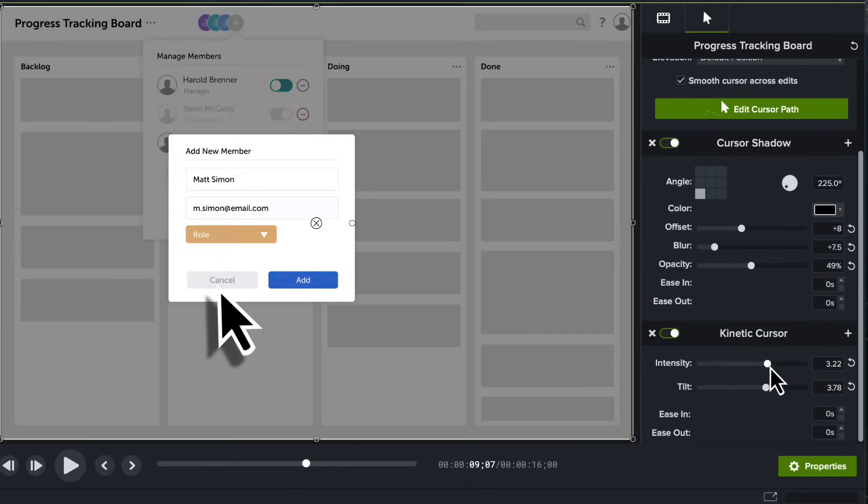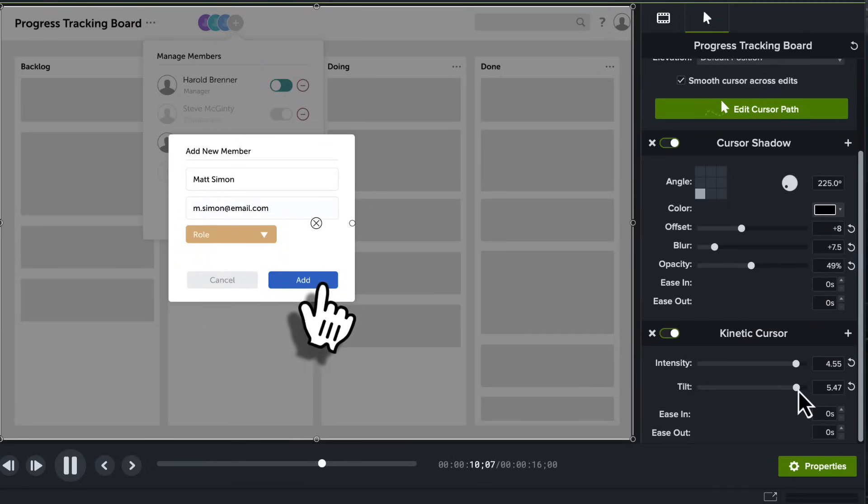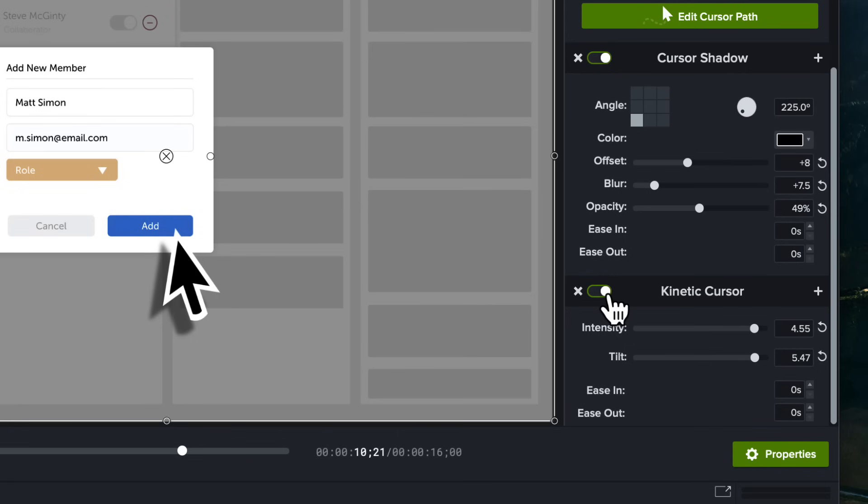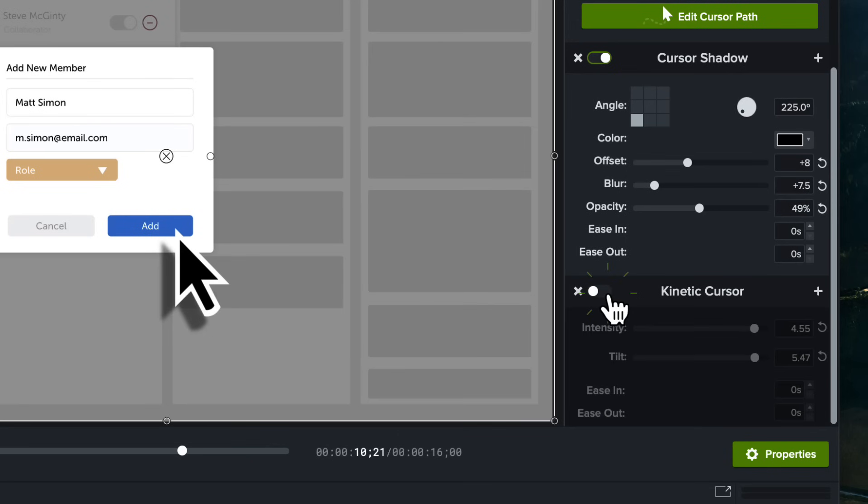This is looking good, but I'm going to adjust it a little more to exaggerate it. There we go. As a reminder, you can toggle off any of the added effects in the Properties panel. Let's toggle this one off for now.